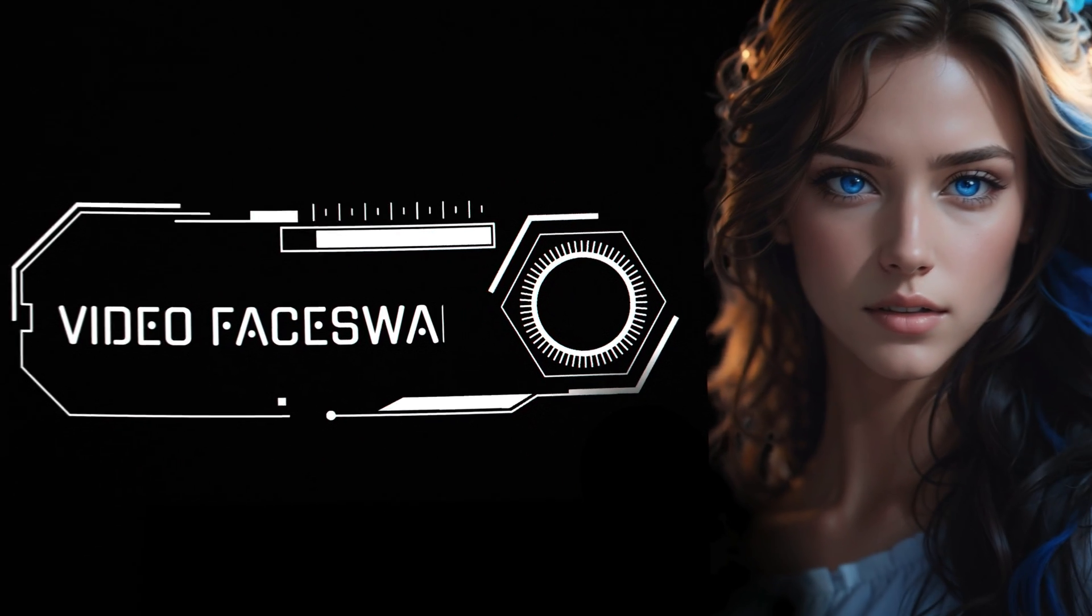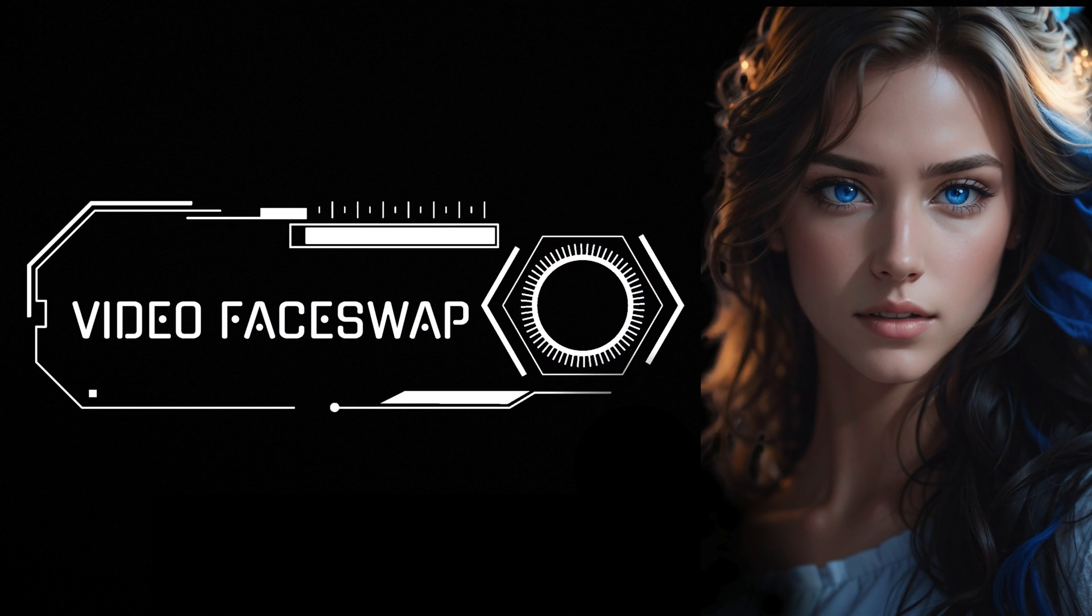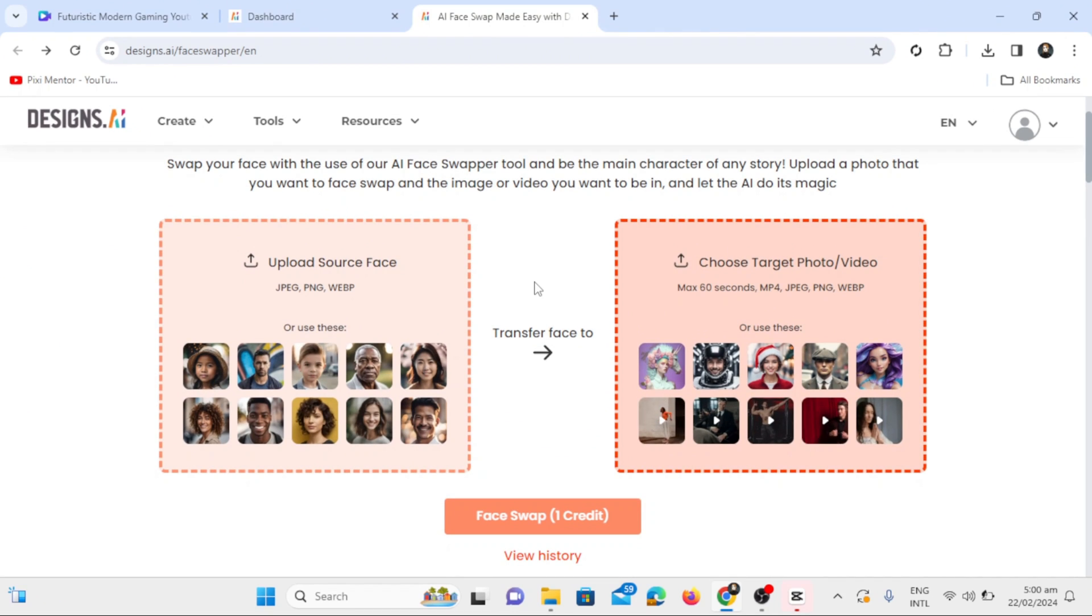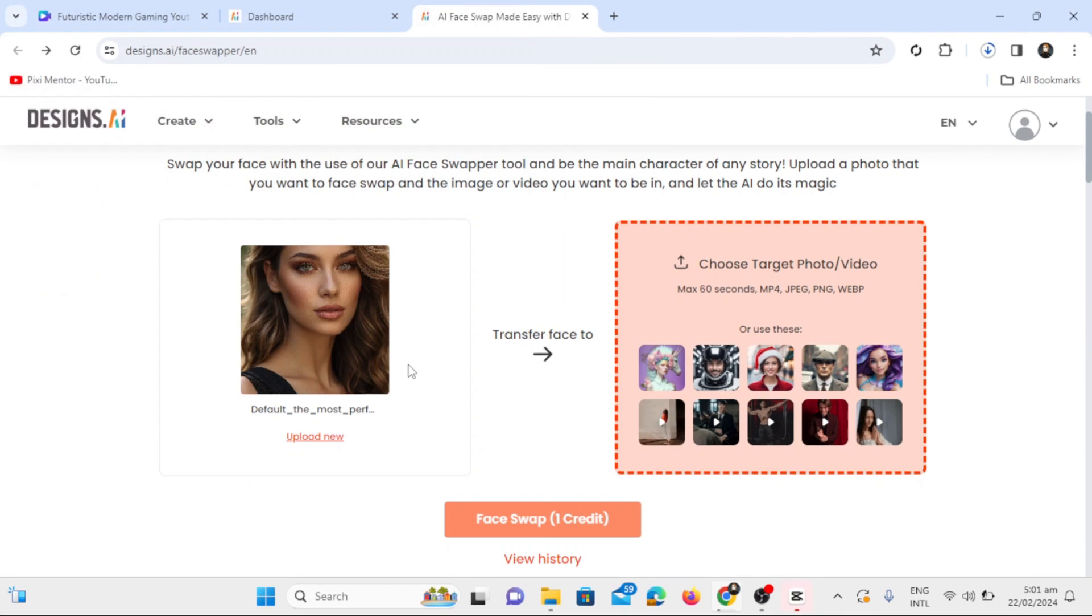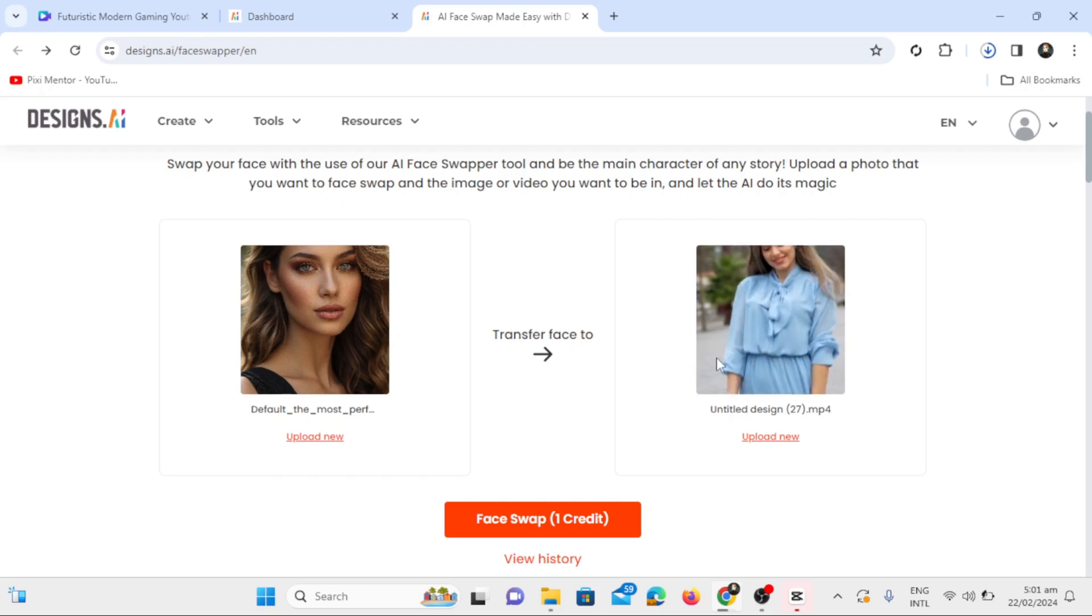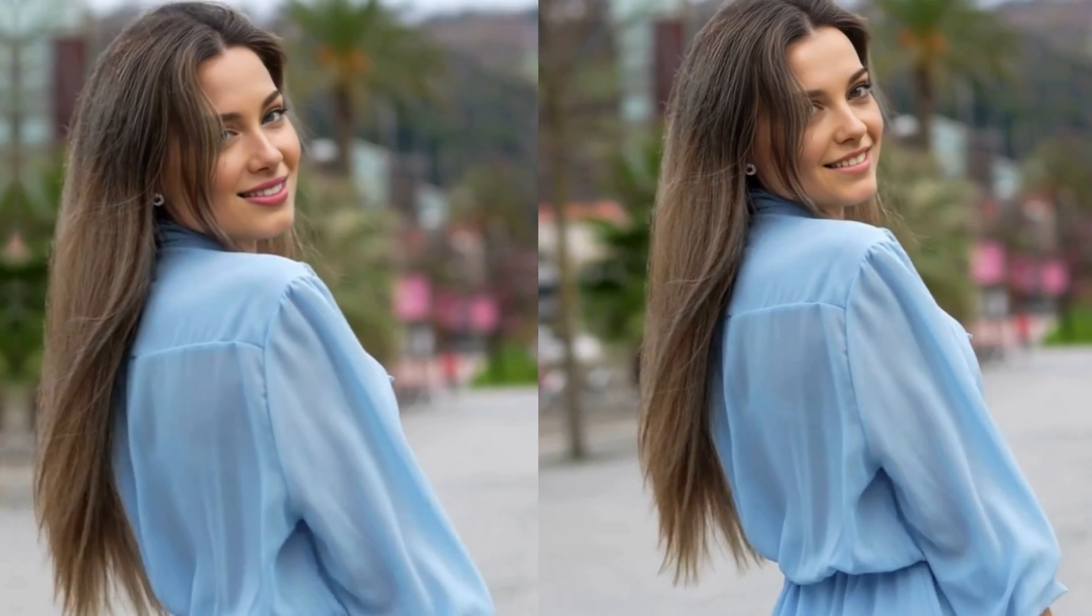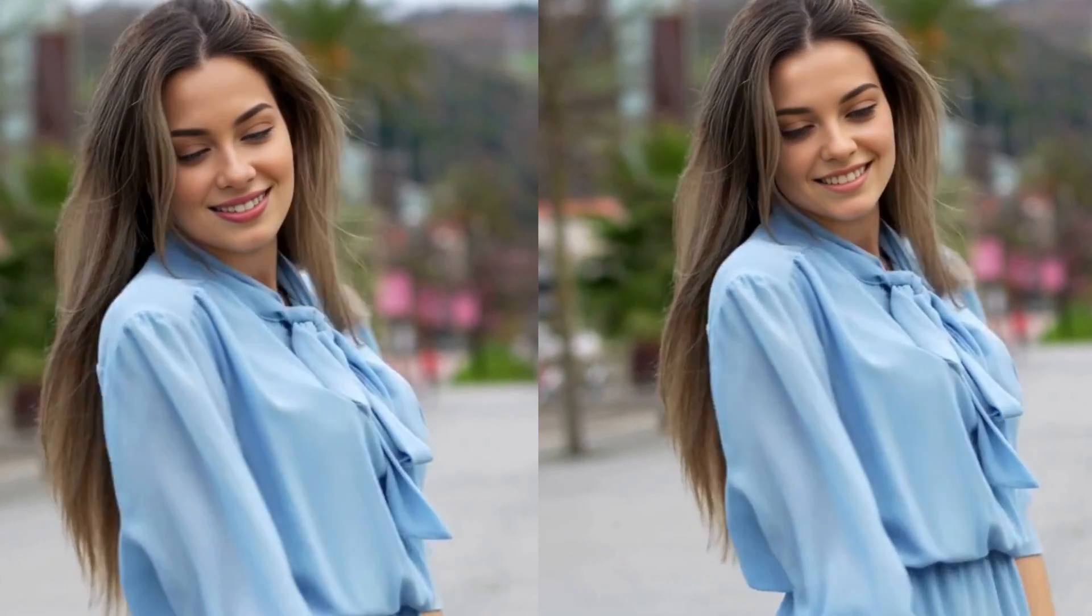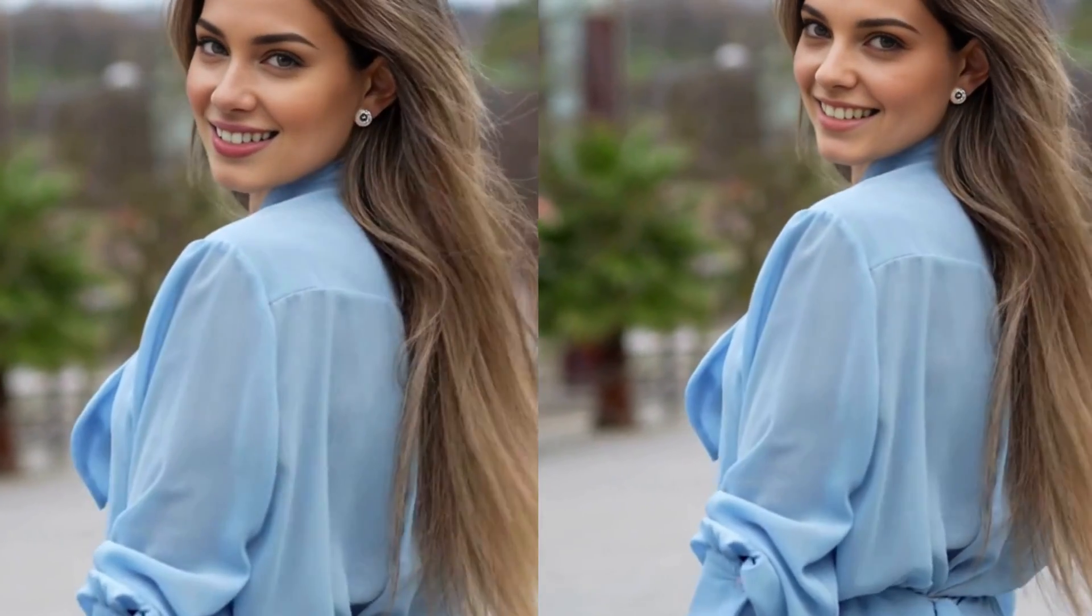Next step is video face swap. First, upload a source face, then we'll upload a target video on which we want to swap the face. This is the chosen video. Click on face swap, and in a few seconds, you can see the output. On the left side is the original video, and on the right side, you can see the deepfake video.